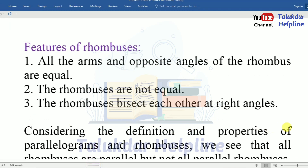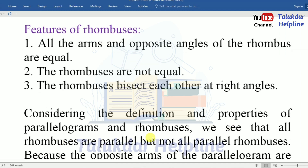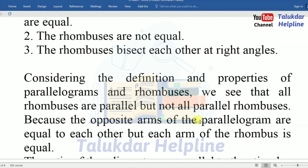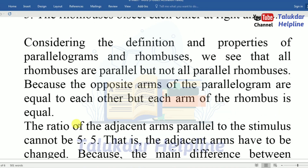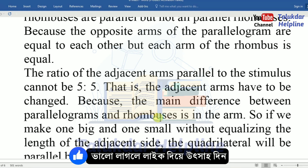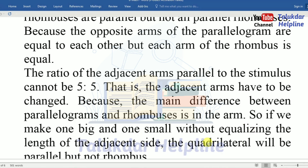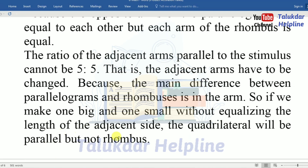Considering the definitions and properties of parallelograms and rhombuses, we see that all rhombuses are parallelograms but not all parallelograms are rhombuses, because the opposite sides of a parallelogram are equal to each other but each side of a rhombus is equal. So if we make one side larger and one smaller without equalizing the adjacent sides, the quadrilateral will be a parallelogram but not a rhombus.